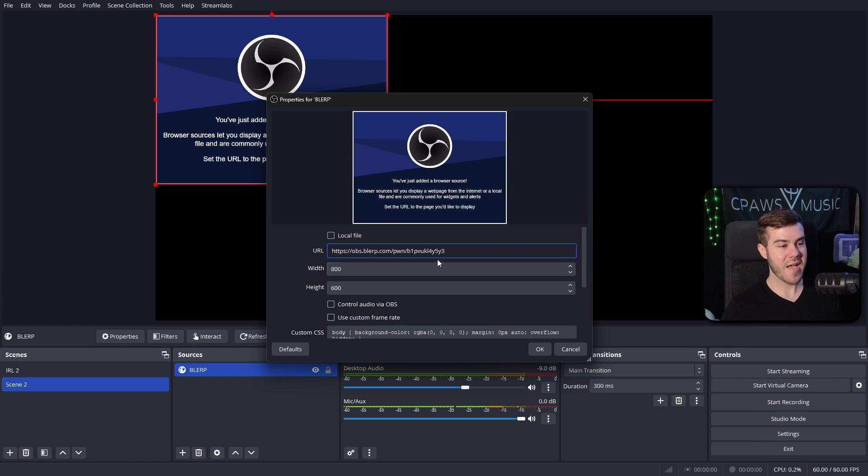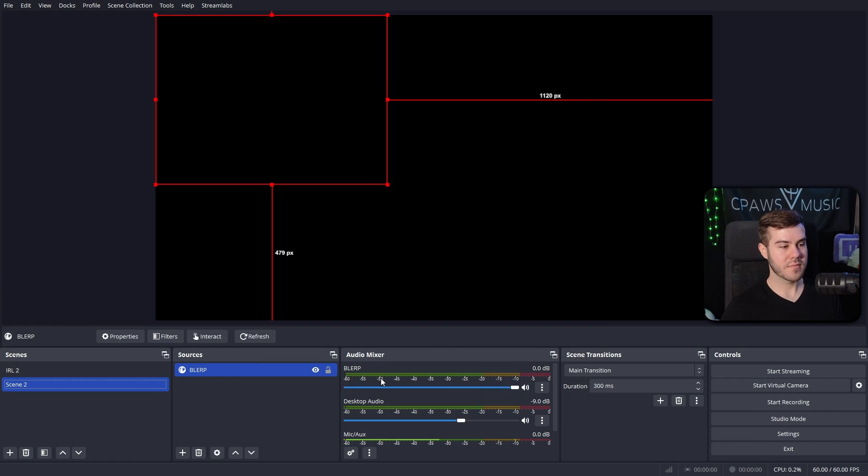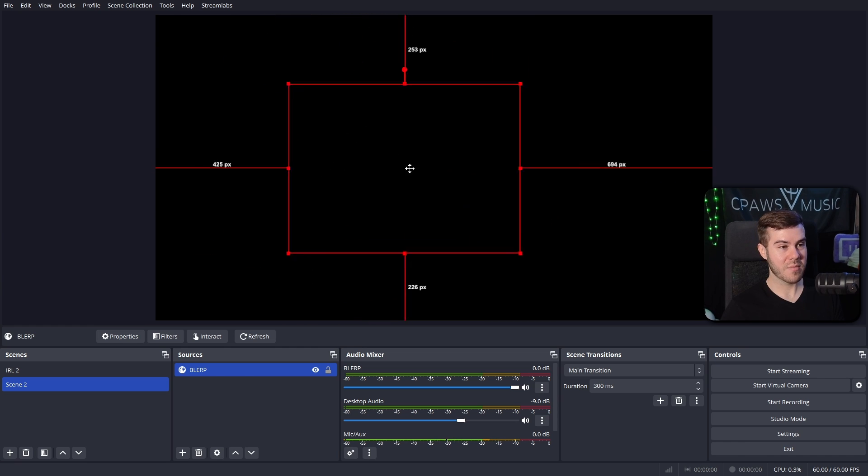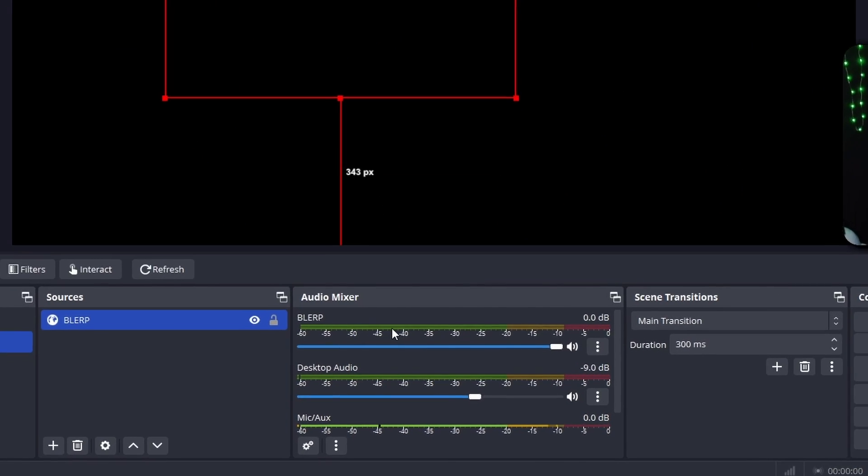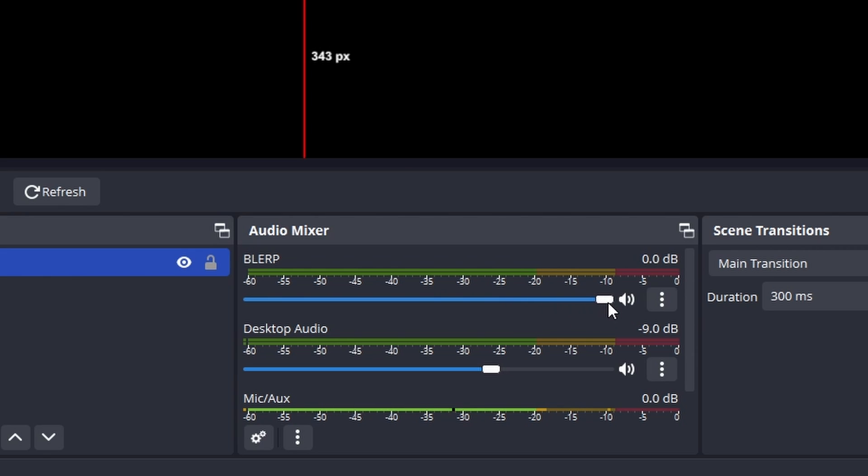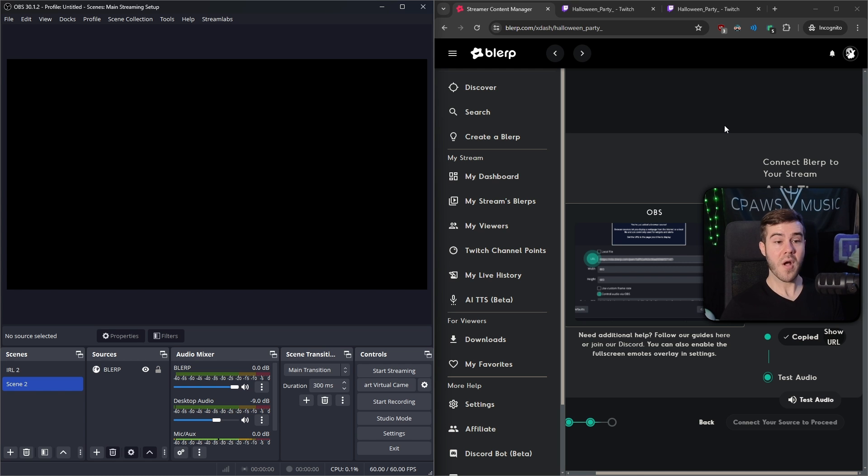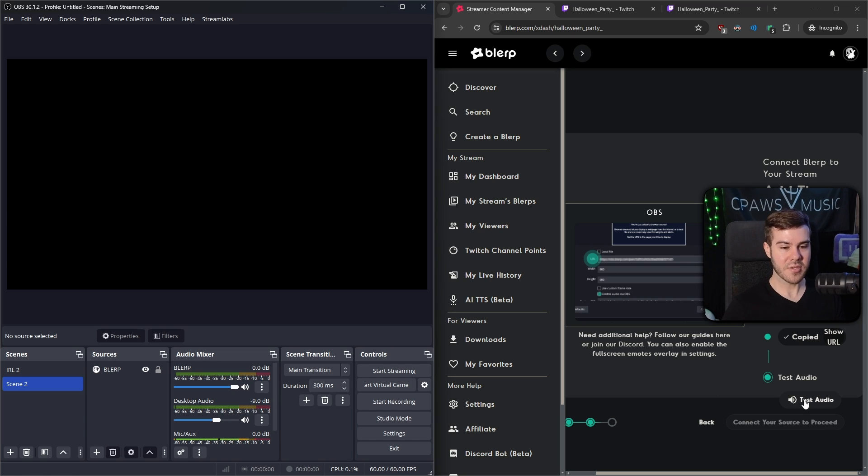I'm going to call this blurp and then hit Okay, just so I know what it is. And this is where we're going to paste that URL that we just got into OBS studio. Then once you've done that, we're going to click on control audio via OBS and then hit Okay. So now you'll see that this is our blurb alert box. And then now, since we hit that control audio via OBS, blurp has its own audio mixer bar.